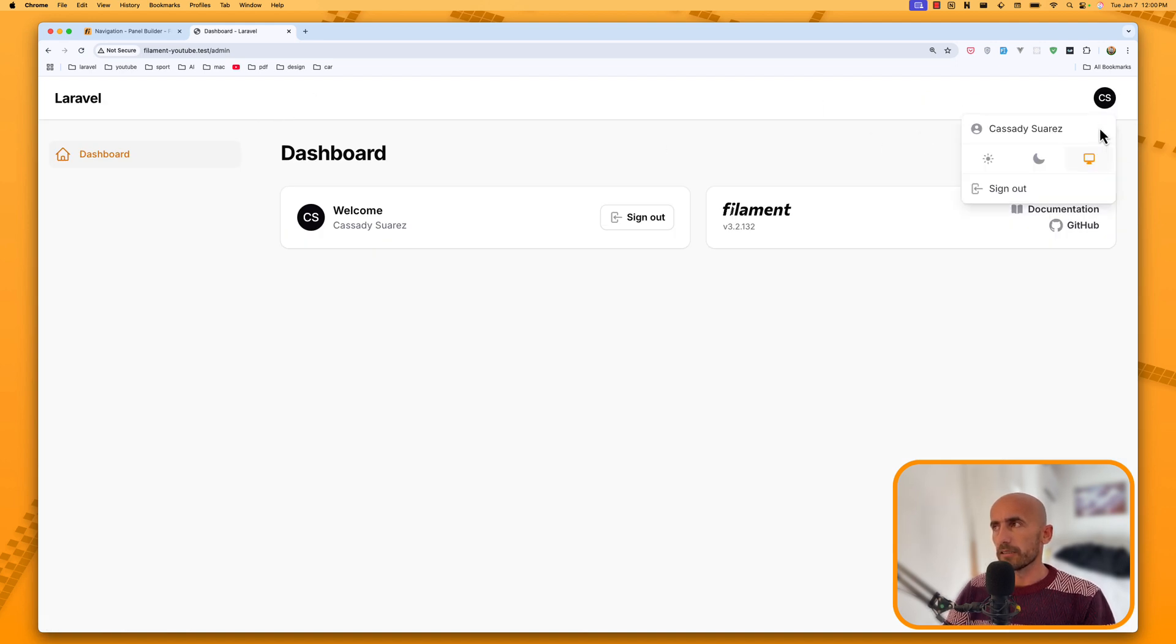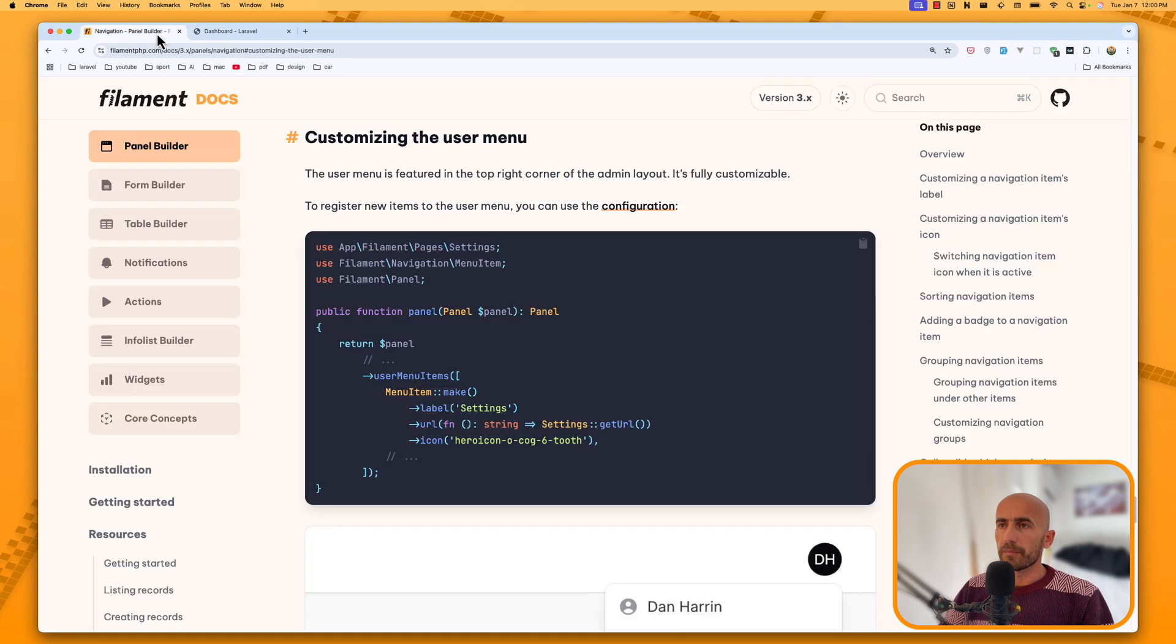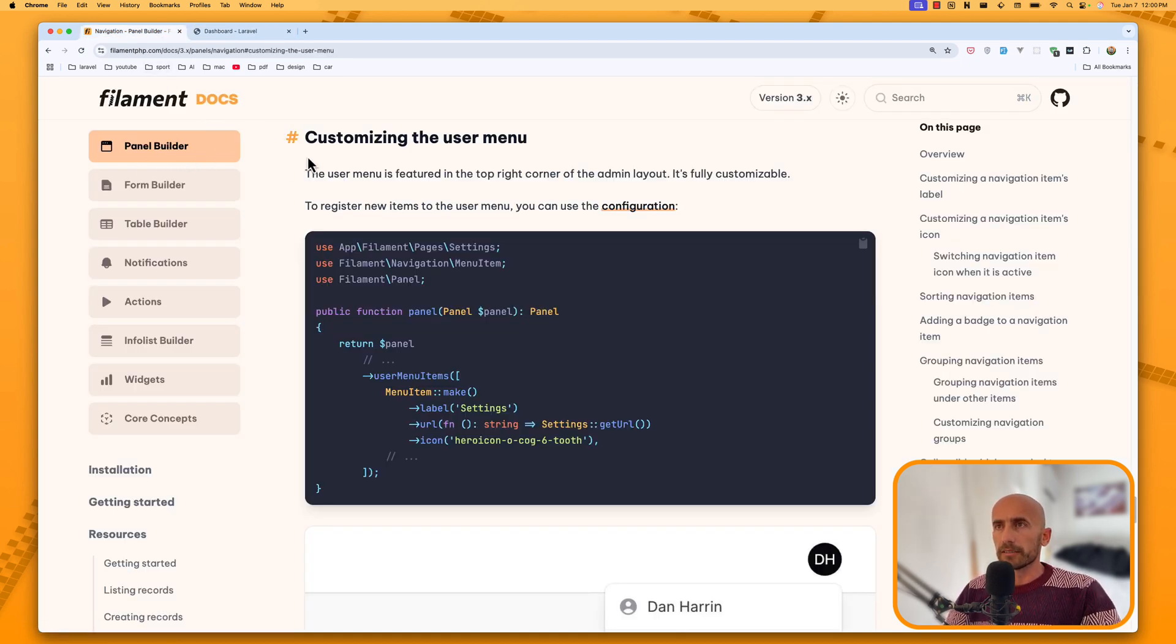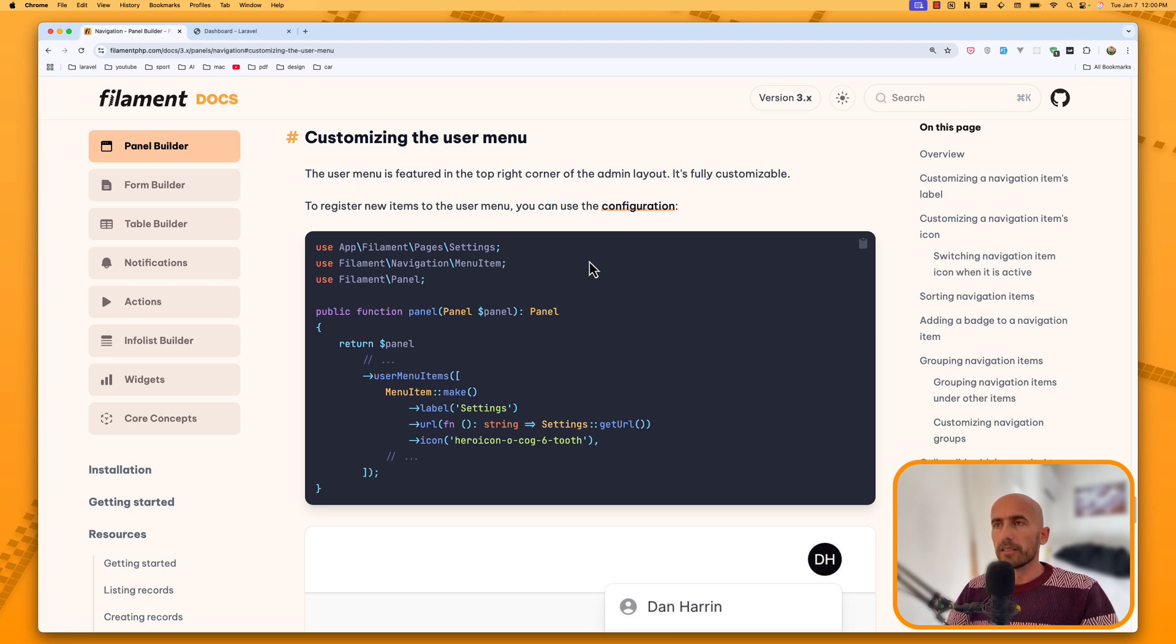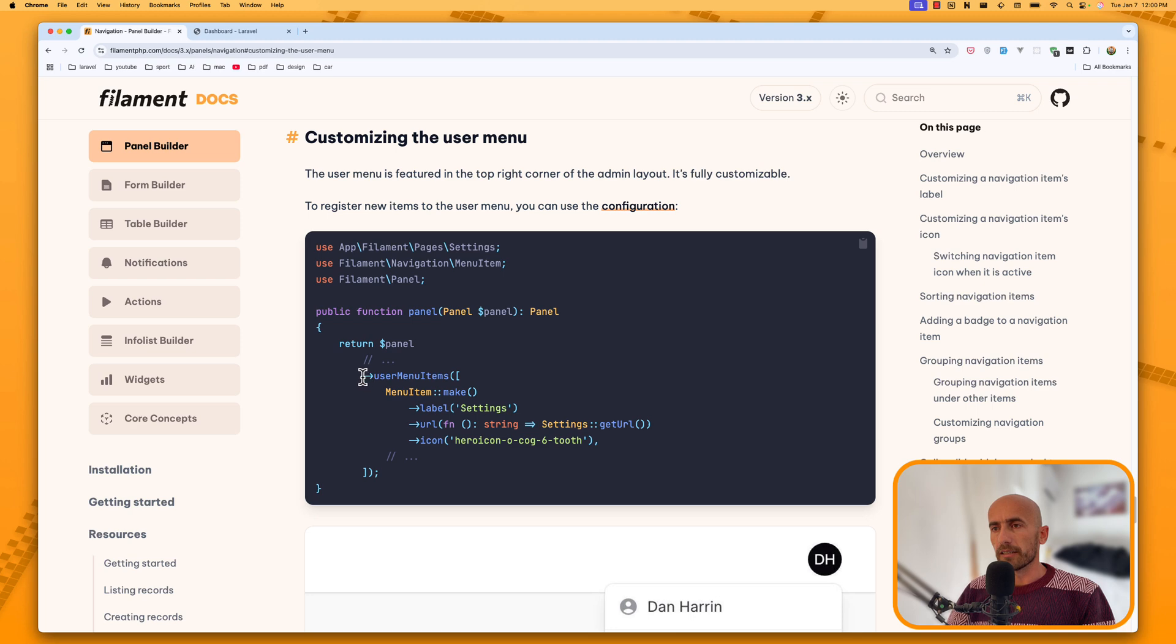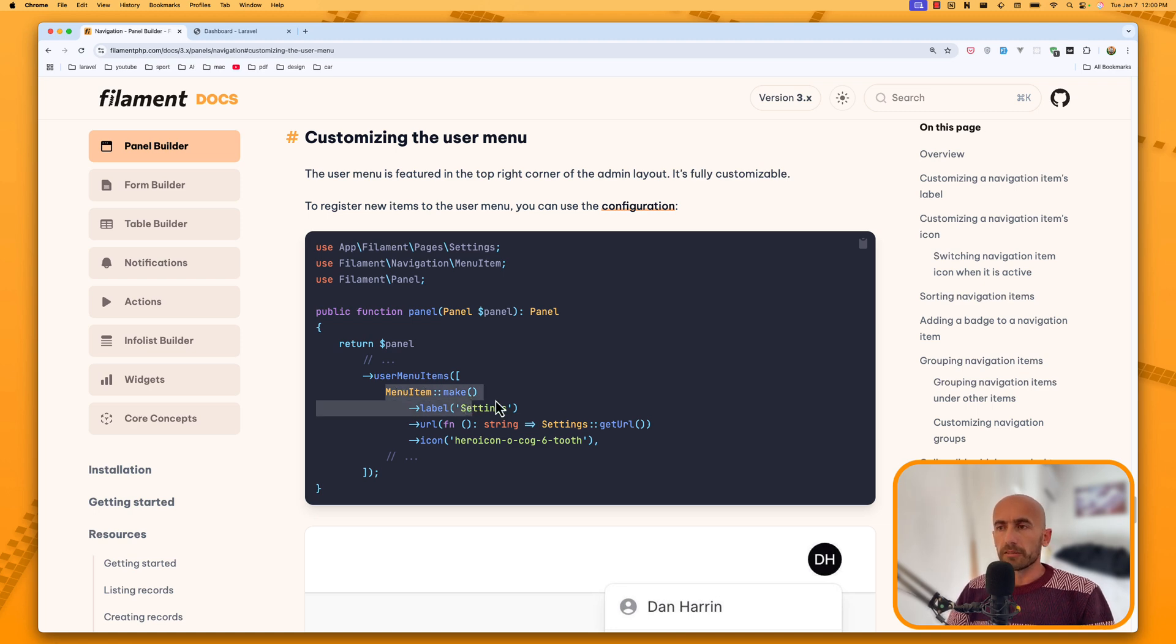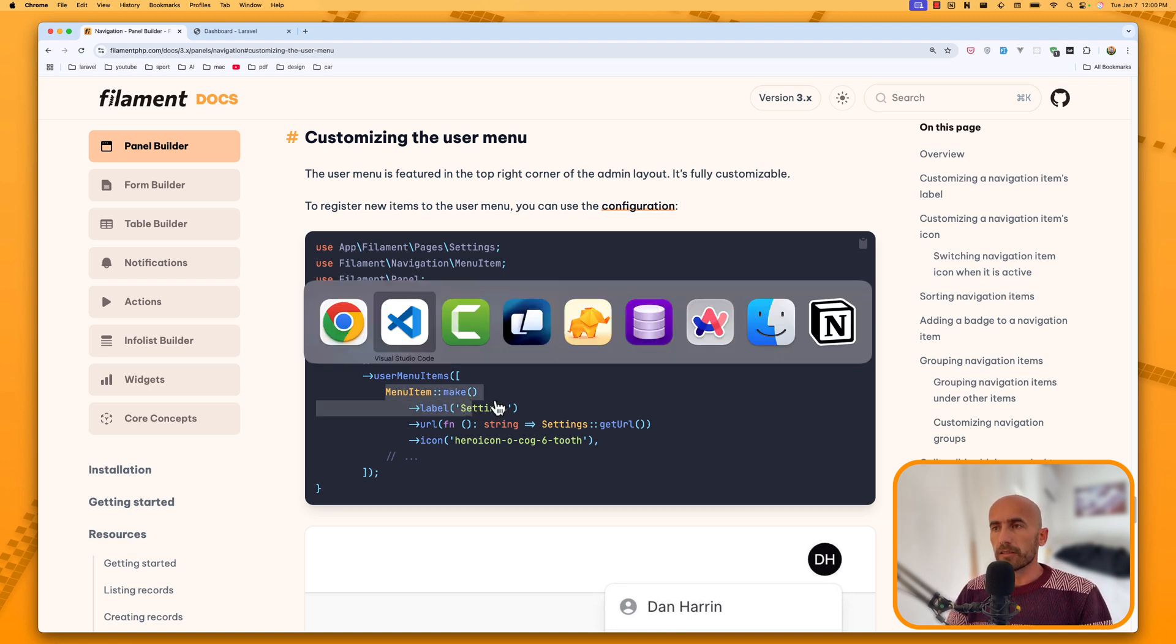Now, the same thing I want to do on the filament. And with filament, you can go to filament documentation. On the panel builder, we have customizing the user menu. On the configuration file, we need to add user menu items and then put here how many menu items you want. So, let's do that.